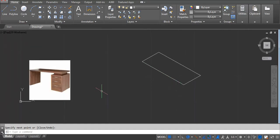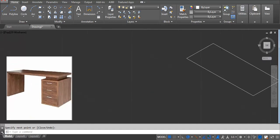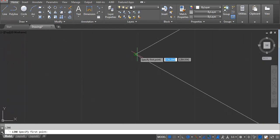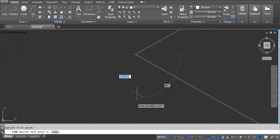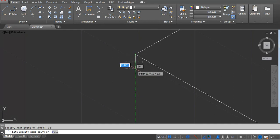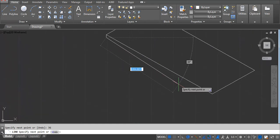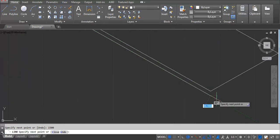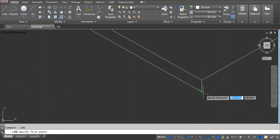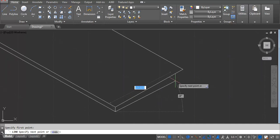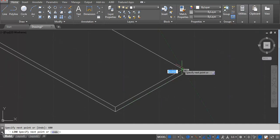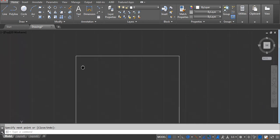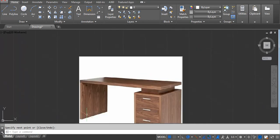Now we have to take the thickness — I'm using 36. Type L Enter, click here, then 36 Enter at 90 degrees. Then 1500 Enter and again 36. Take a line again using 600. Enter, Enter, Enter, and then 36. This part is done.